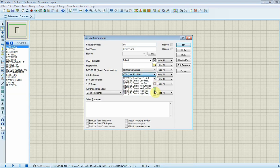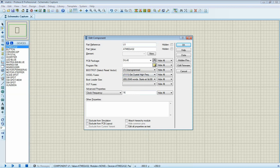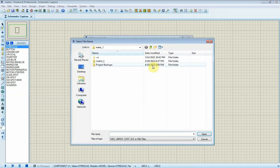In device property, I set the clock frequency to 16 megahertz. Then I need to select the file that has just been generated by the compiler.